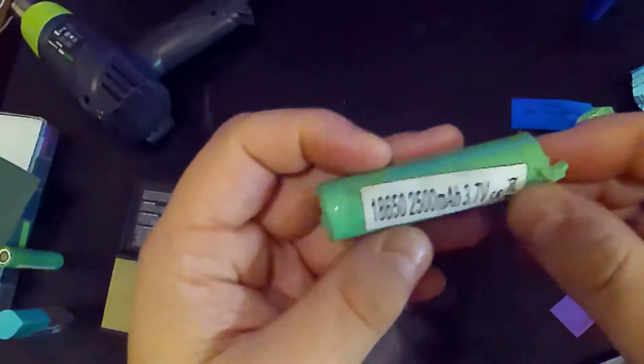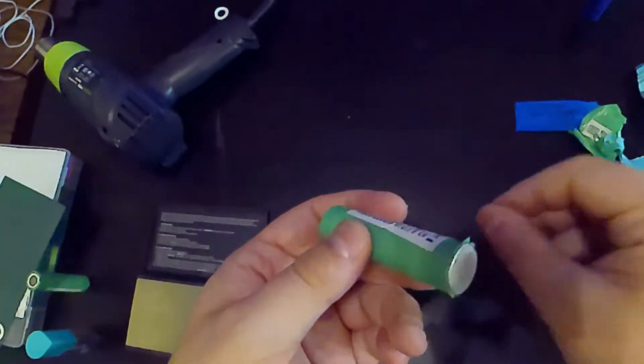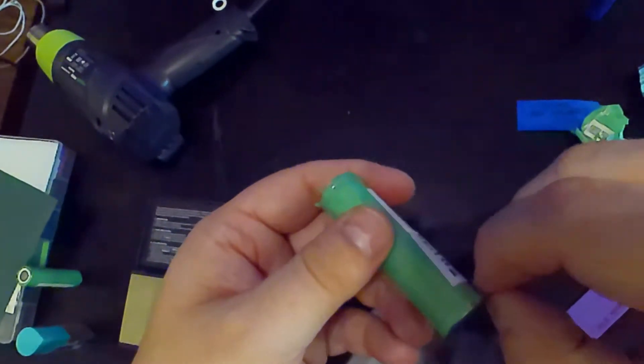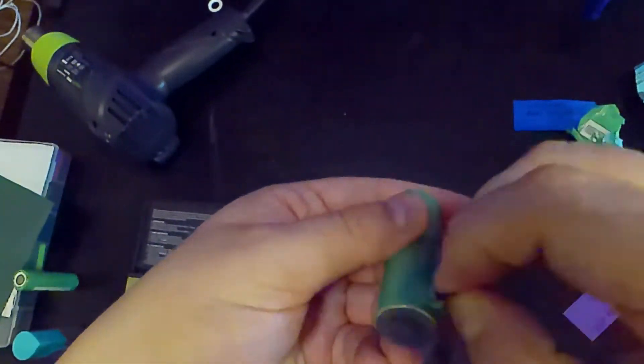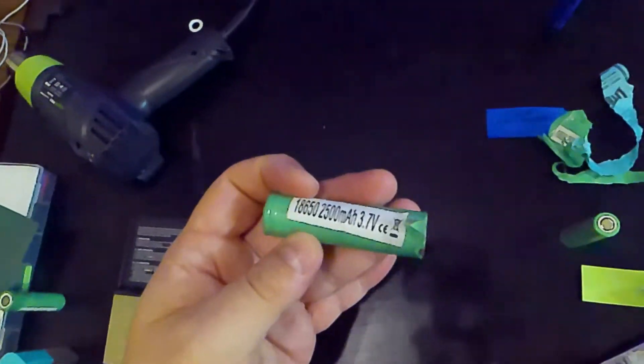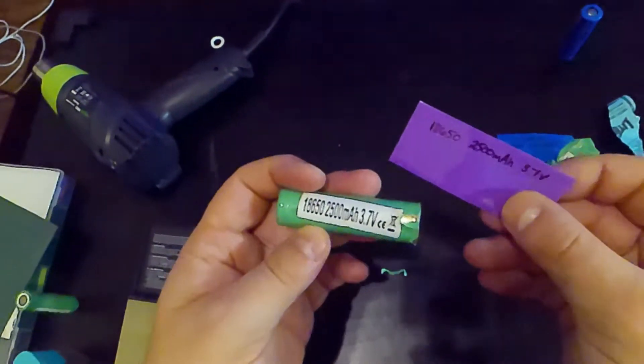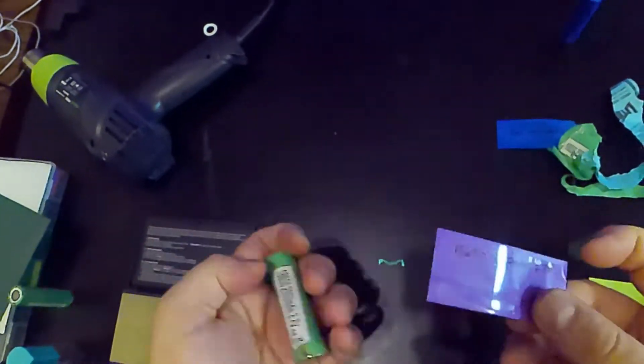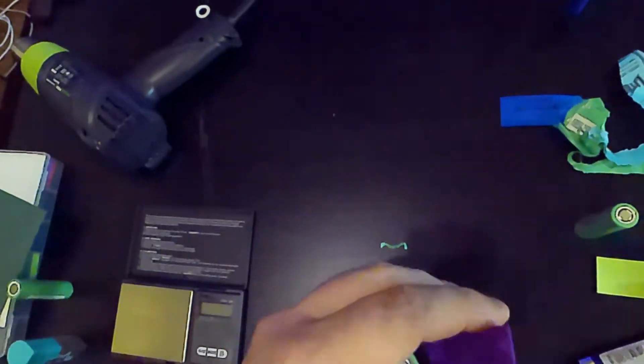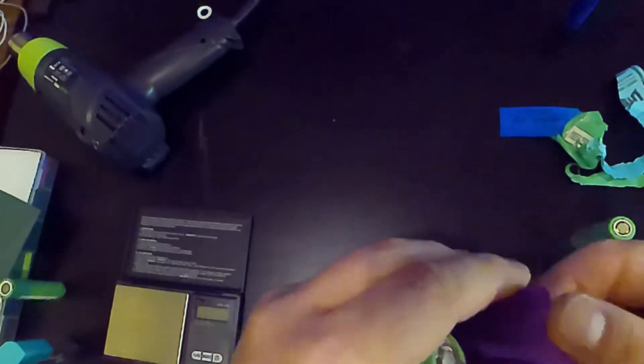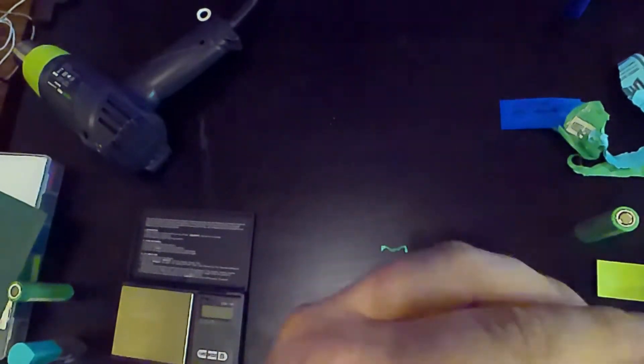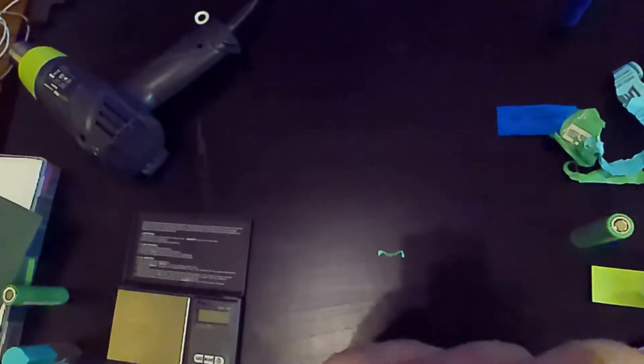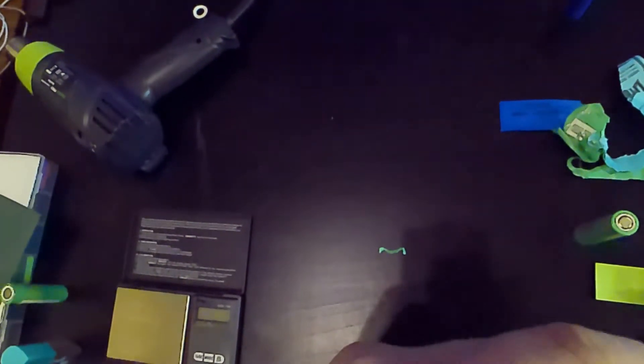Alright, so here we are working on another one here. So the reason I have the scale out is I believe this battery is actually a fake battery. I believe it's a fake Samsung battery. So I was actually trying to weigh it and see if it is the same weight as the Samsung batteries.